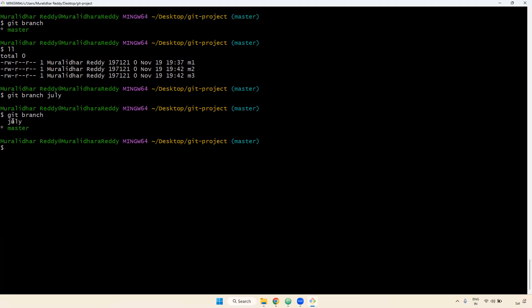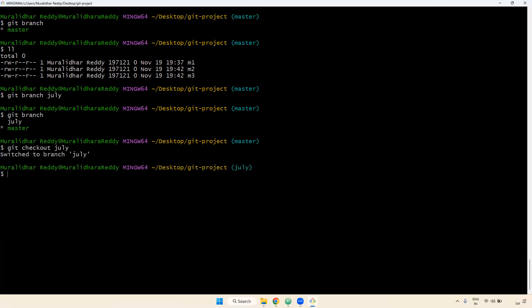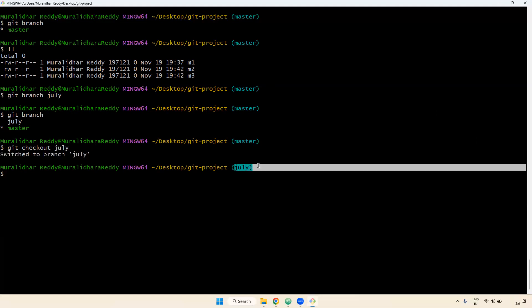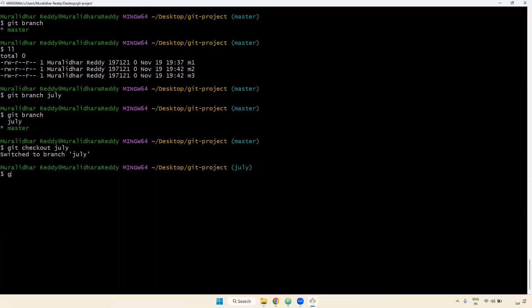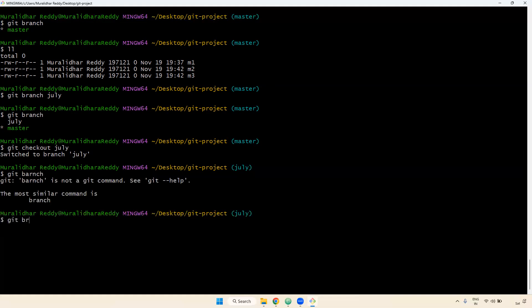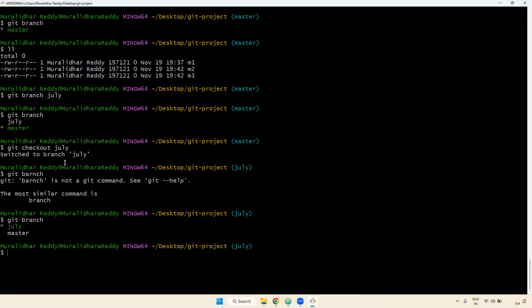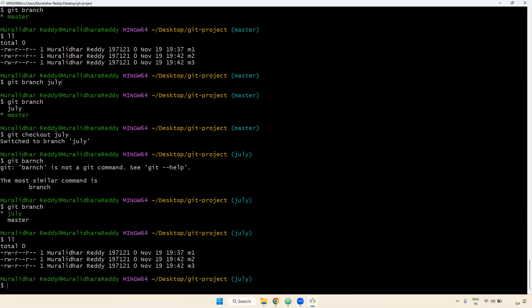Now how do you check out a particular branch? You can use git checkout followed by the branch name. The branch name is July. If I go to July, you can observe it says 'switched to branch July.' Currently I'm in July branch. Now I'm verifying with git branch — if you observe, currently I'm in July, confirmed by the star, which means current branch is July.